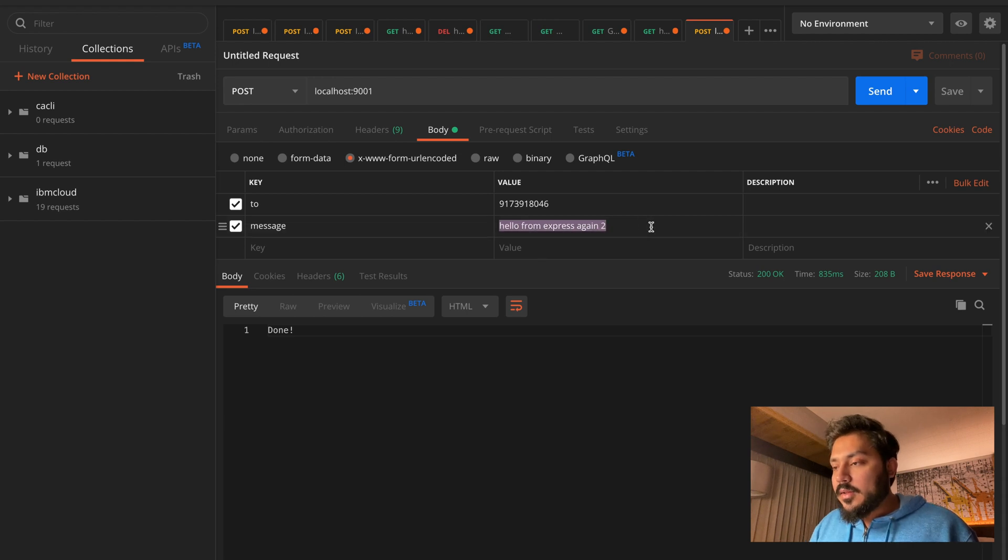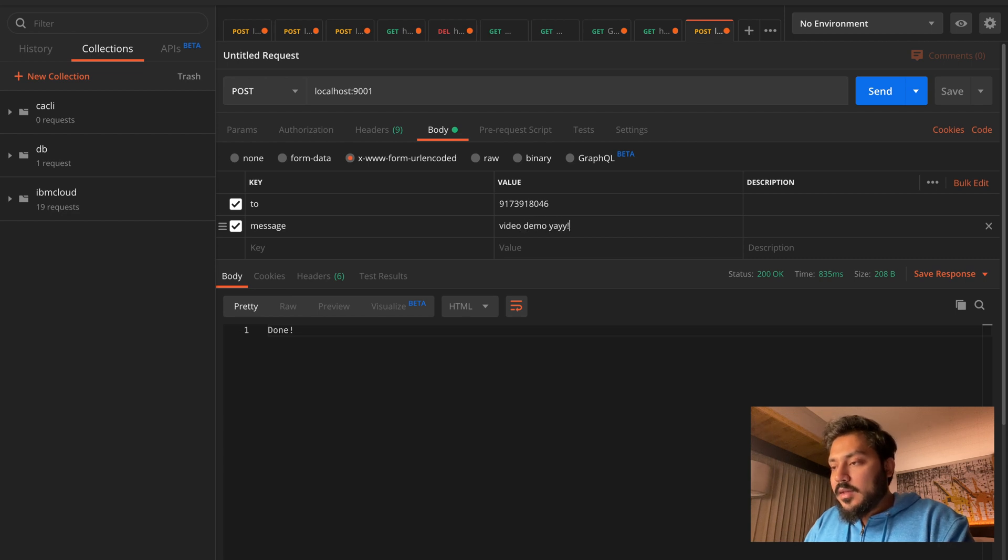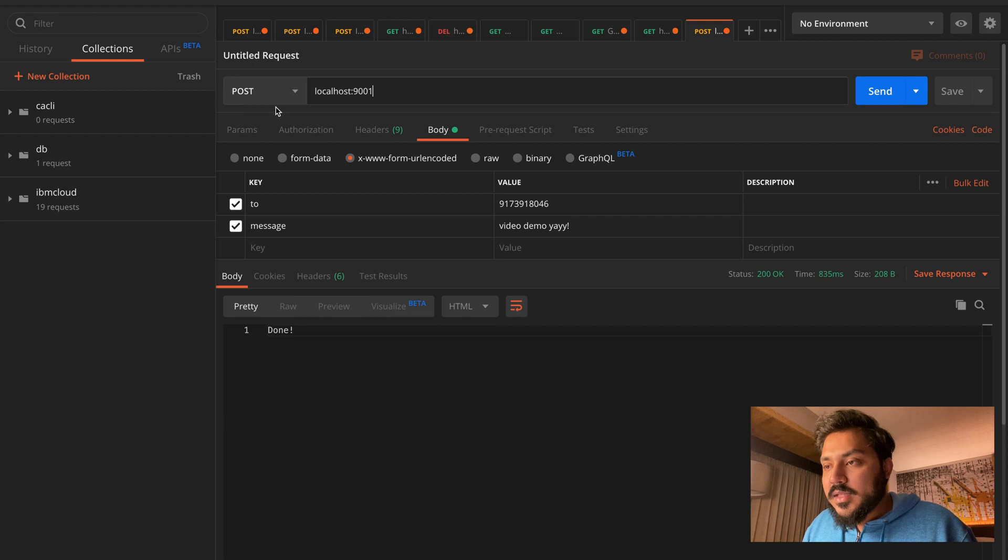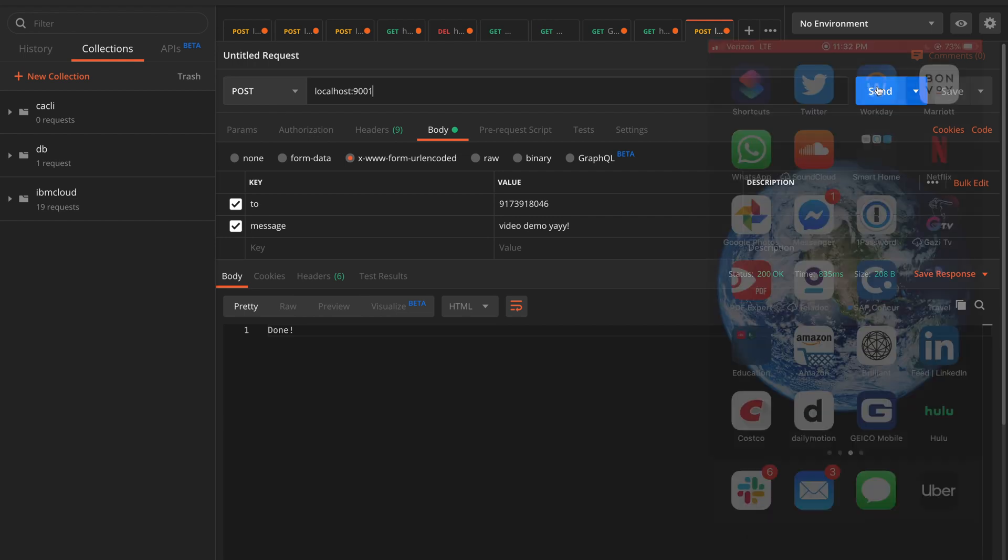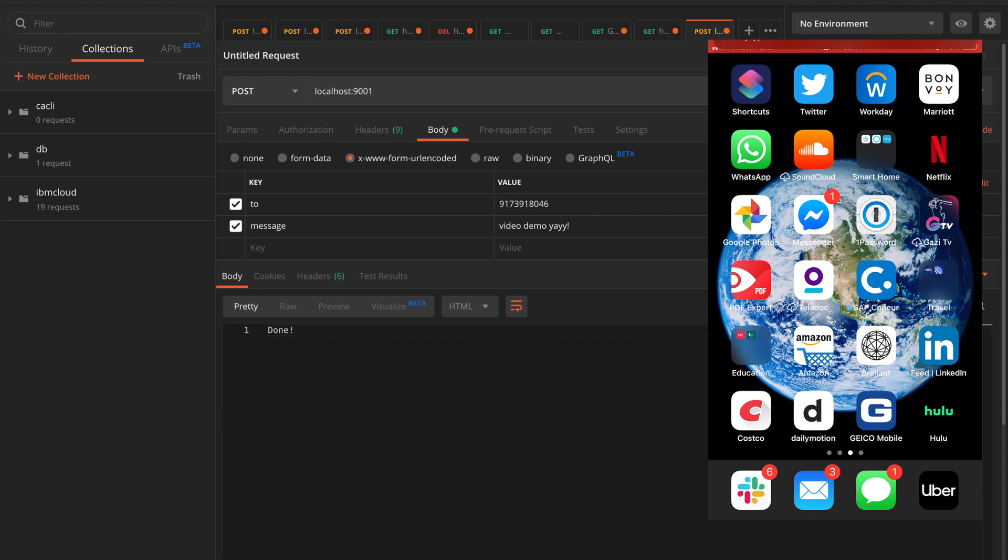And I will call this video demo. Hopefully this works. And I'm sending this to localhost as a post. With all that information, if I press send, it says done and that worked.